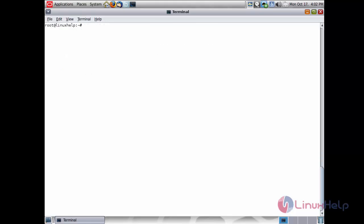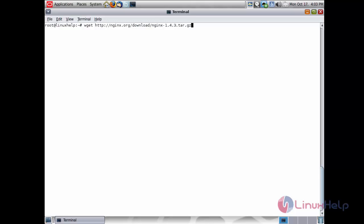The following packages have been successfully installed using the sfe repository. Now I am going to fetch and compile nginx. For that, first download the nginx software using the command: wget http://nginx.org/download/nginx-1.4.3.tar.gz and press enter.